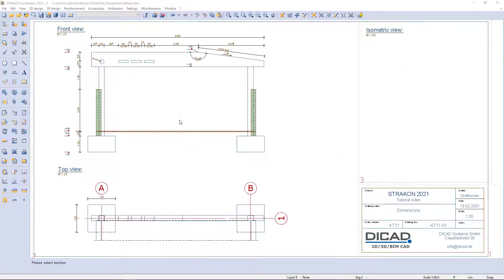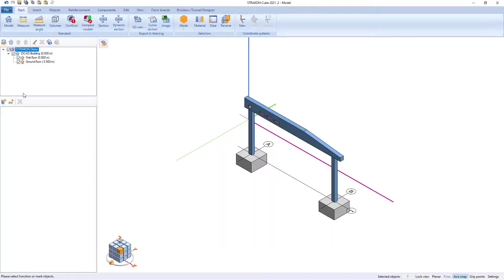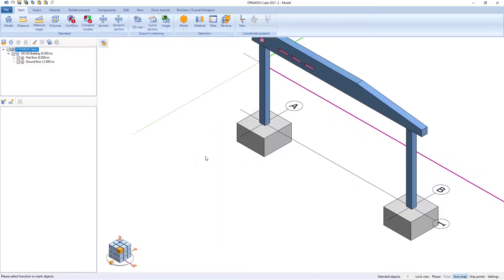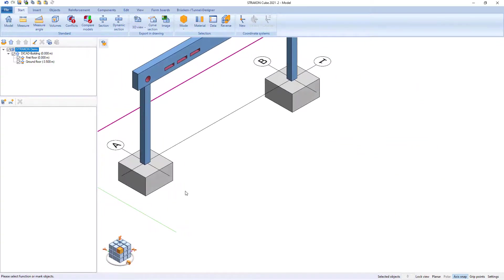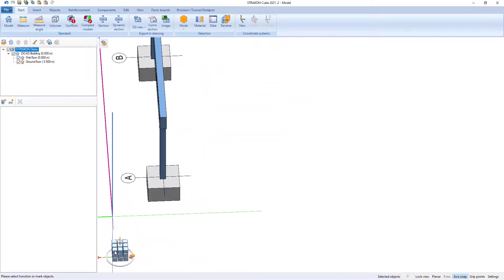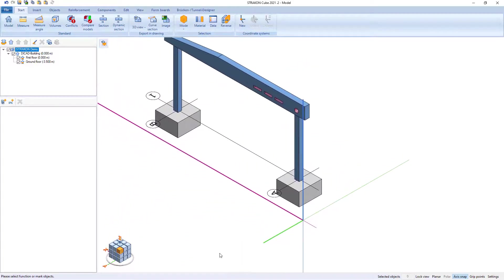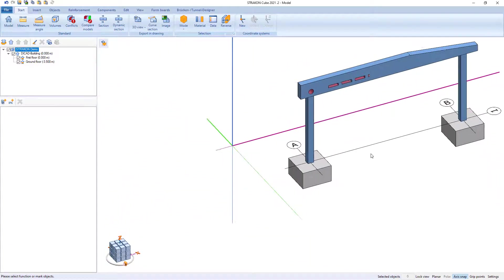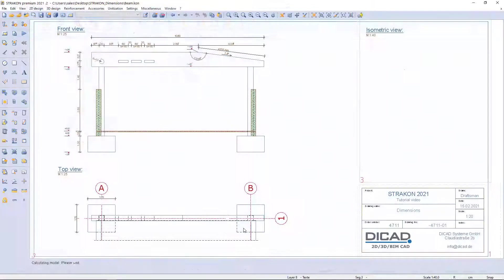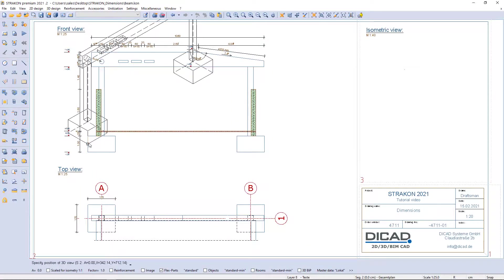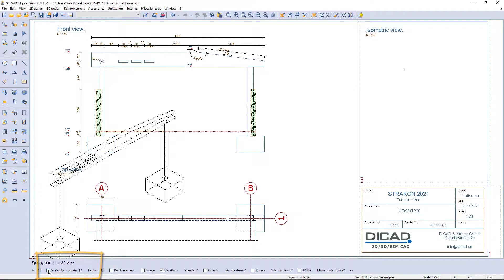In another example, I want to show the dimensioning of an isometric view. Firstly, I have to import the isometric view from the cube correctly. Secondly, the angle of the cube view must be set correctly, otherwise we will not be able to put the exact dimension. The scale for isometric must also be activated.